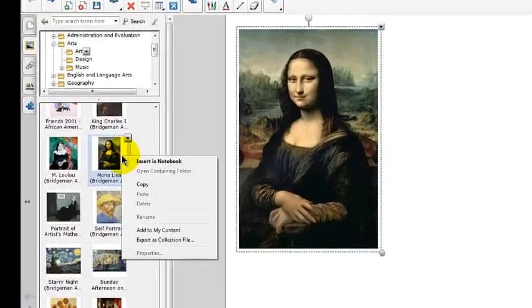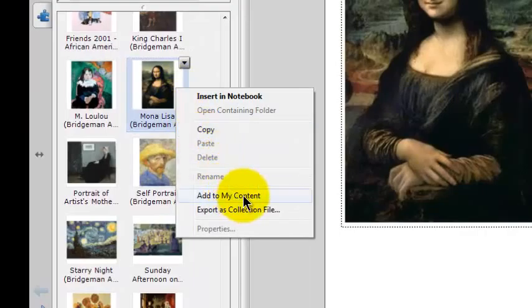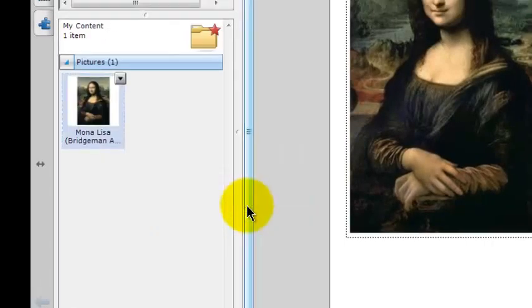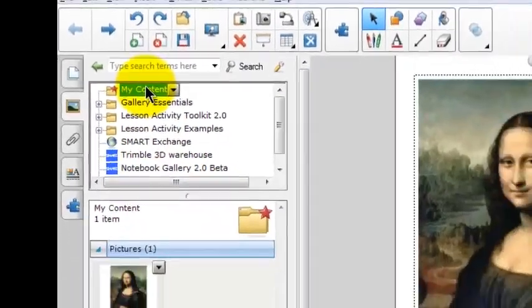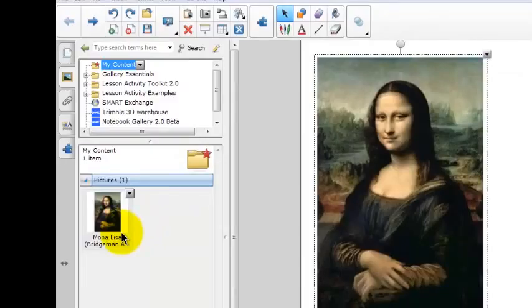I can also right-click on it and click on Add to My Content. So now if I go up to My Content, I've got the Mona Lisa image in my content, so I don't have to go searching for it every time I want to find it.